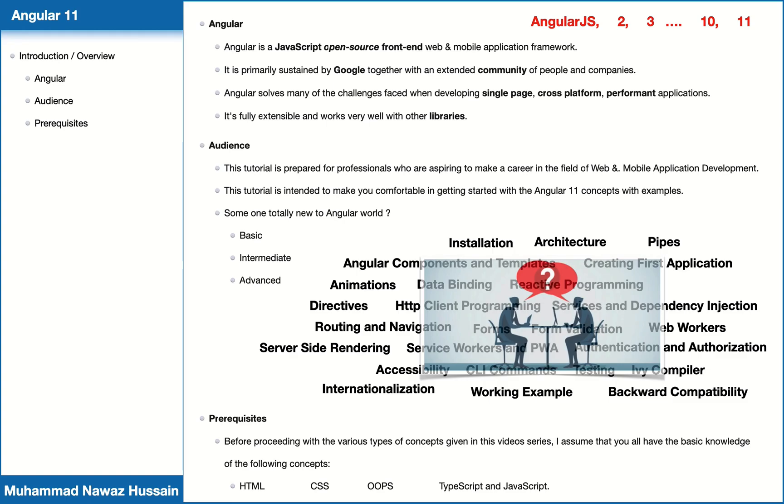In the next video, I will cover installation and setting up a dev machine for Angular 11 development, and we will create our first Angular 11 application as well.